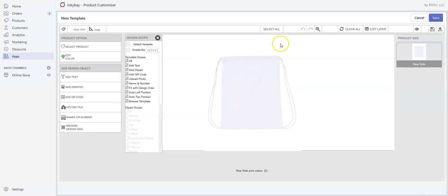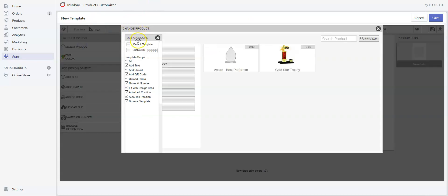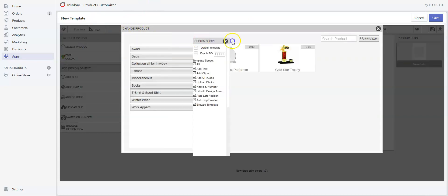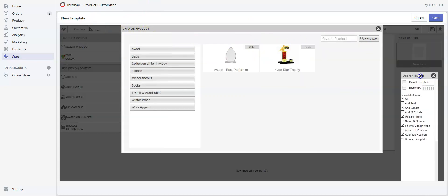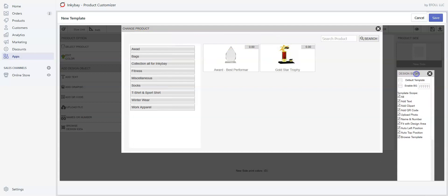Here's the new template designing window. By default, it will show the first available product. We can easily change it—just click on Select Product. We can also drag the menus and options as needed.